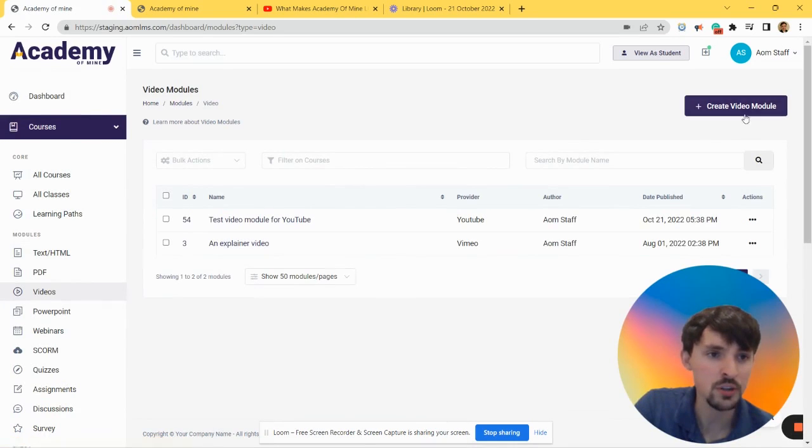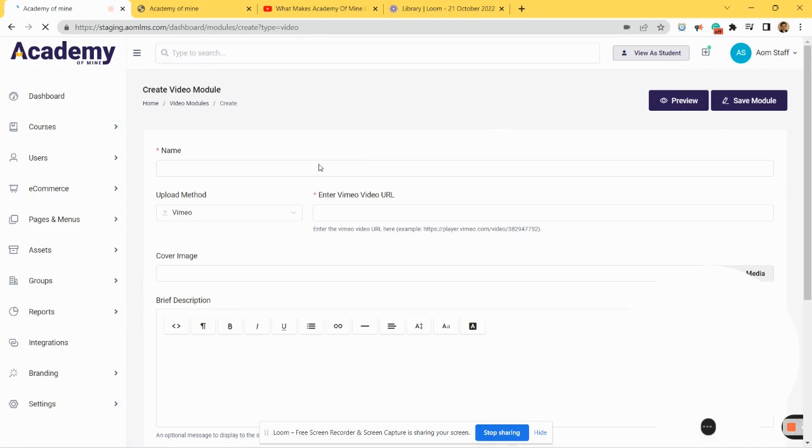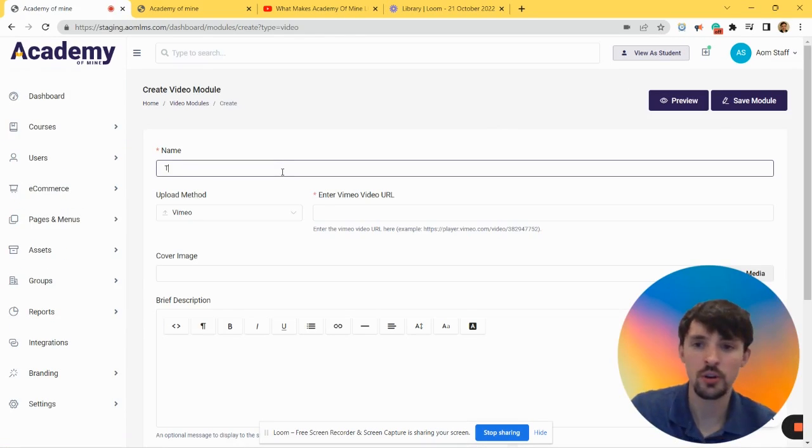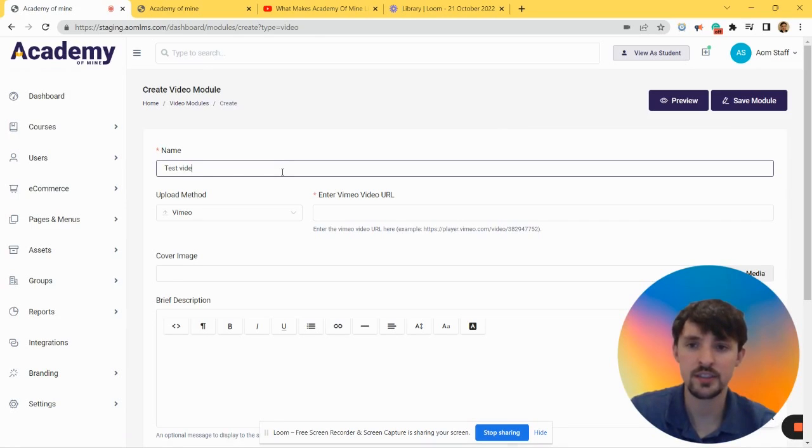Once you're in here, you want to click Create Video Module. Now let's just call this Test Video Module for YouTube.